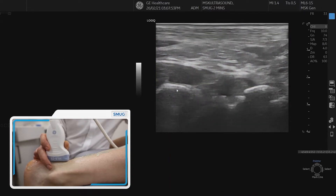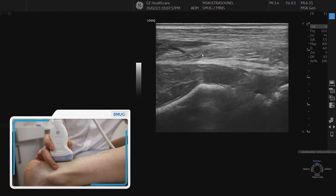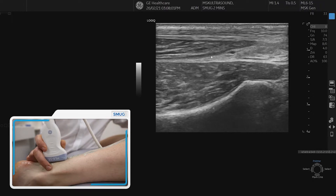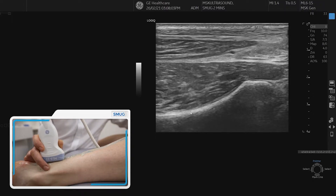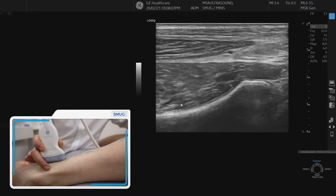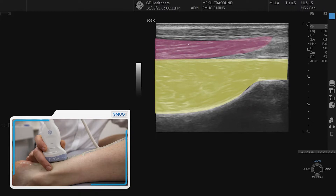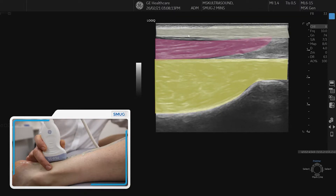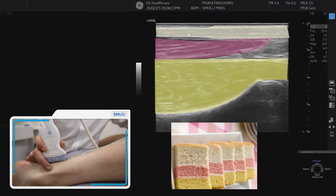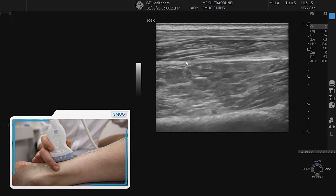Following more proximally, the Kager's fat pad gets smaller and is replaced with muscle fibers. The next middle angel cake layer is made up of FHL — wiggling the toe confirms it — along with soleus muscle fibers, and then the Achilles tendon on top. Moving the foot into plantarflexion and dorsiflexion allows you to see these layers moving on each other.